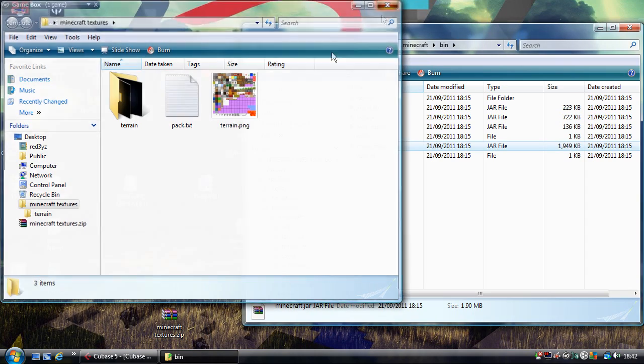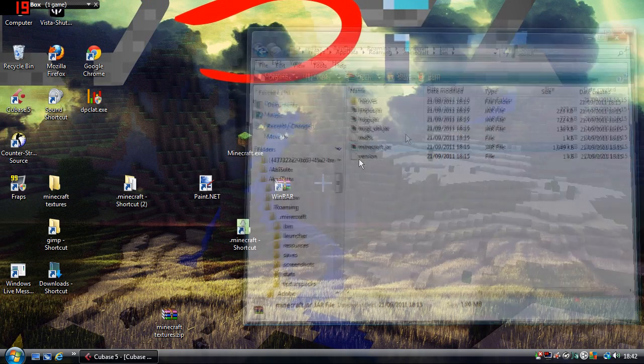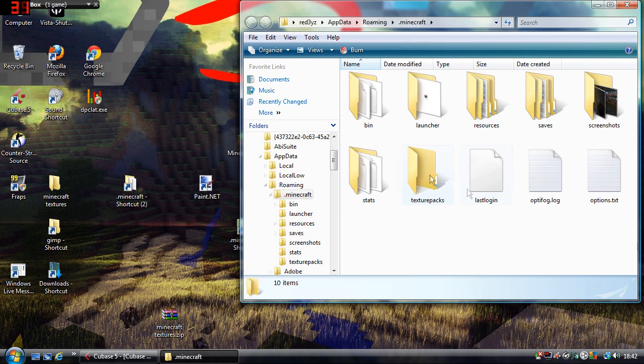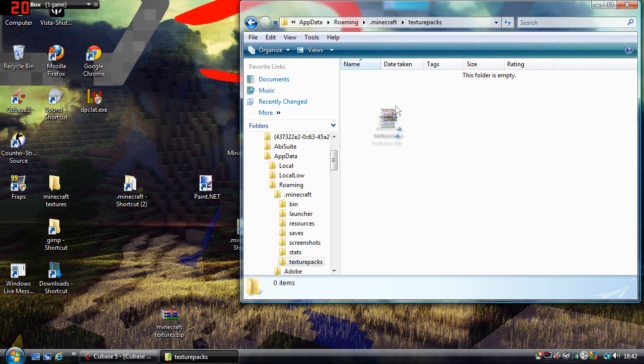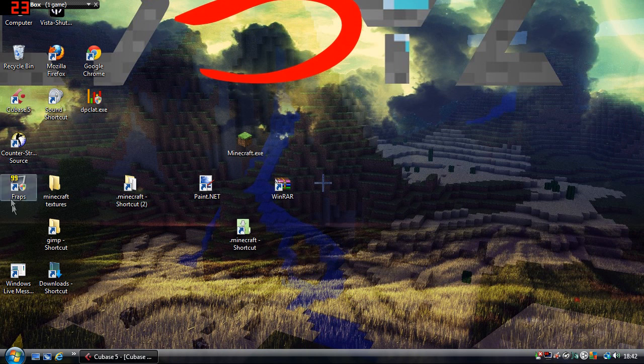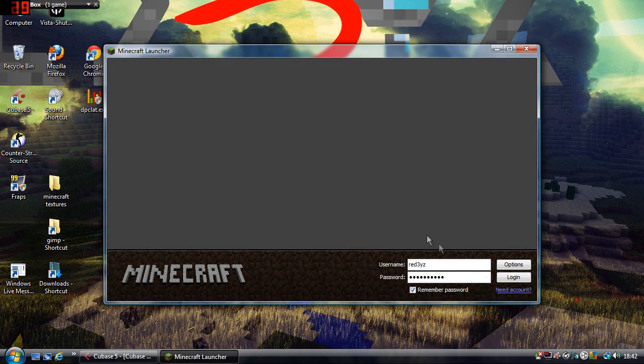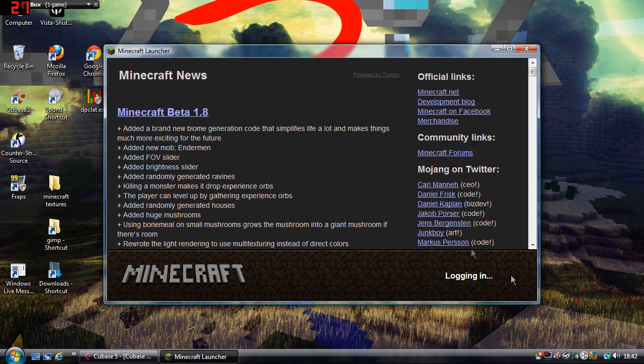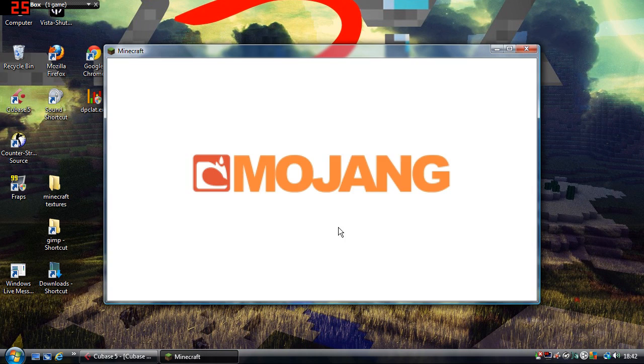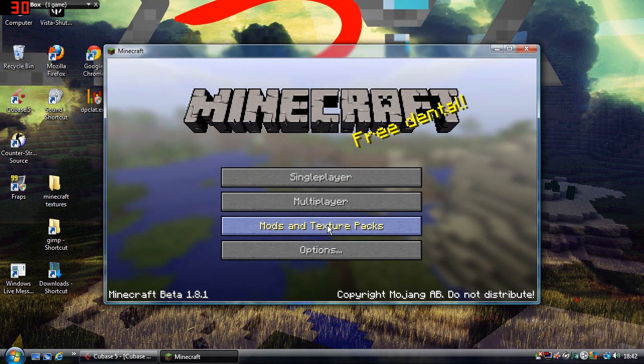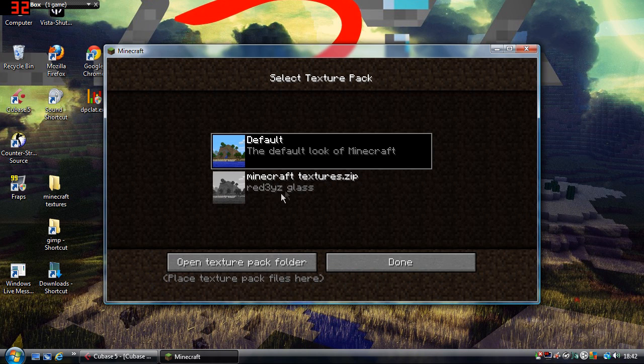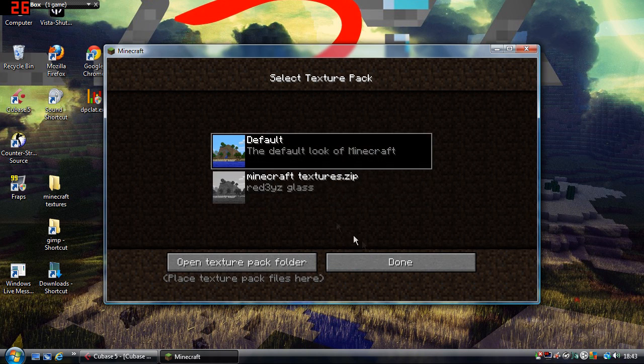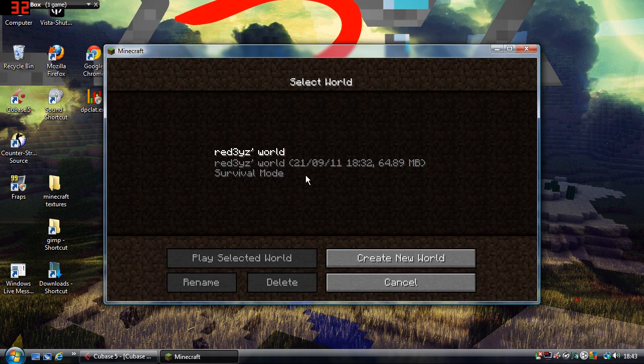And the zip file wants to go into the Minecraft folder. There's a folder called texture packs. You just put the zip file in there. And now when you go into Minecraft, it should be there as an option under the texture packs button here. So I'll click that. Here it is, it says red eyes glass. I'll just use the default one and show you the difference.